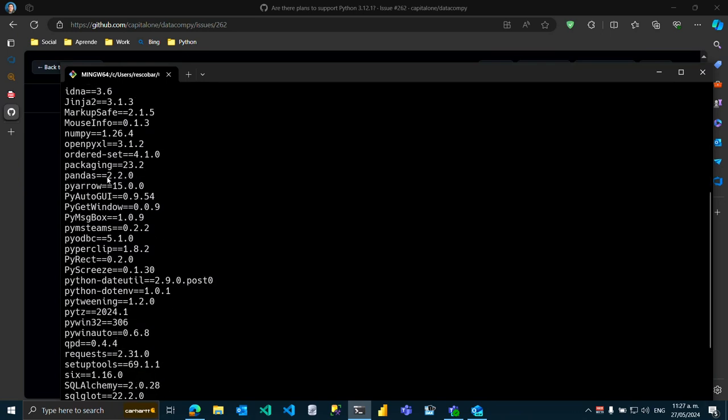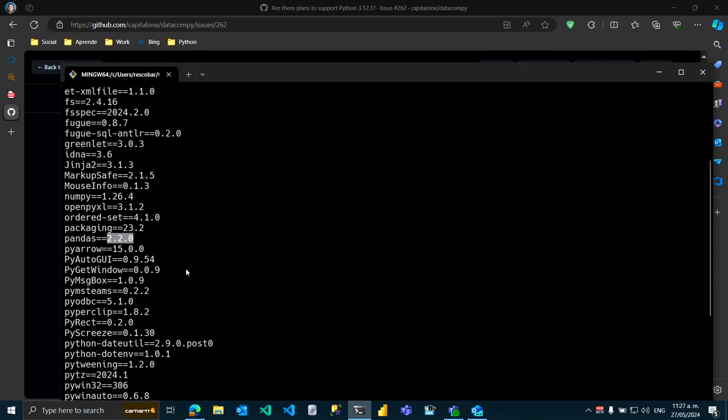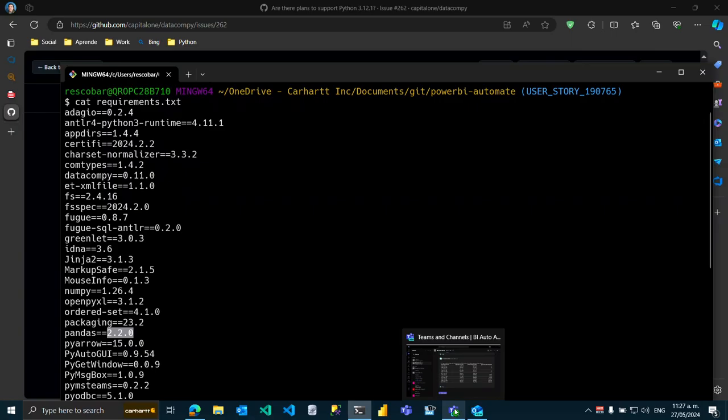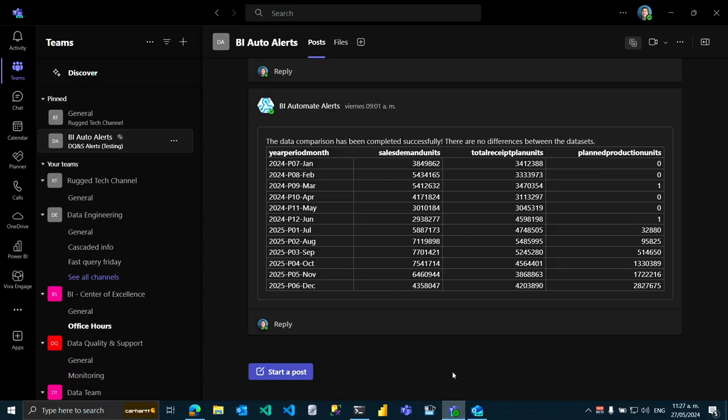Just make sure that you have this version over here on pandas first, then try to install datacomp and that should be it. I am using a script in Python to compare a couple of data sources.